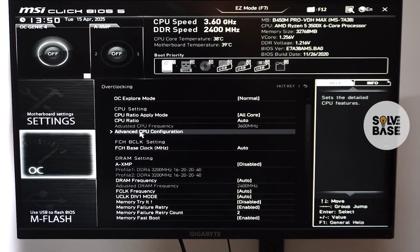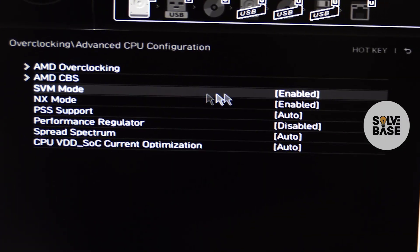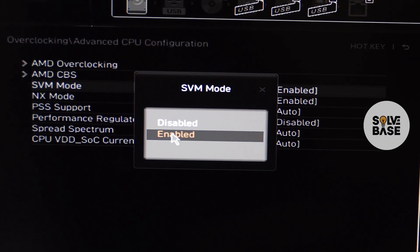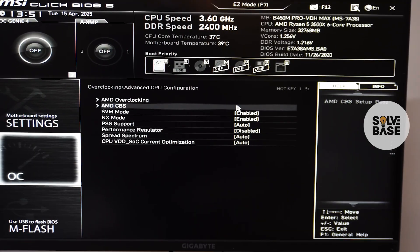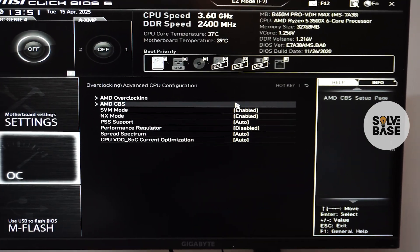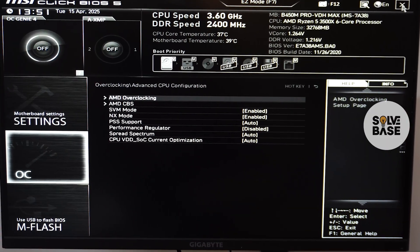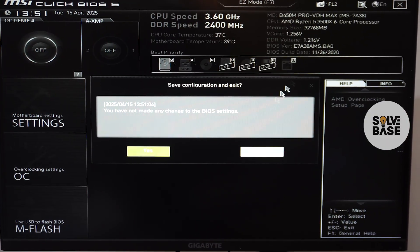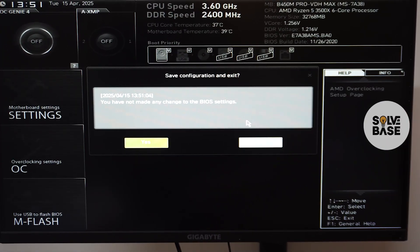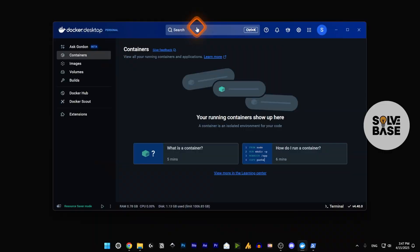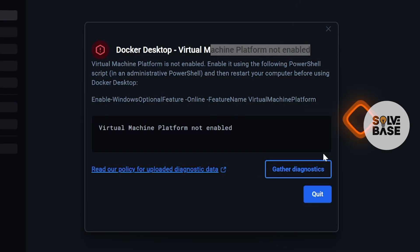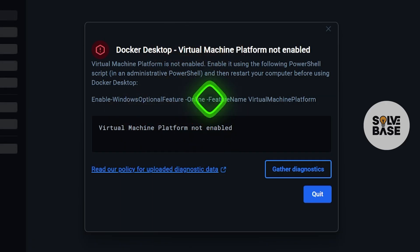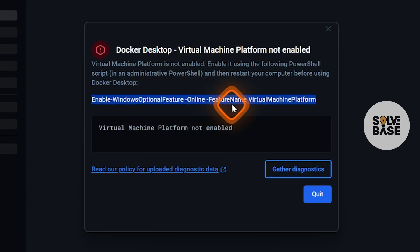Once you have enabled hyper virtualization in your motherboard BIOS, just save and reboot your PC. Once you're back to Windows, try to run Docker Desktop again. Now it's going to show another error - the hyper virtualization would be on, but it's going to ask you to enter a command prompt.